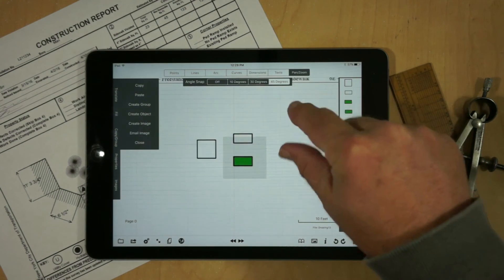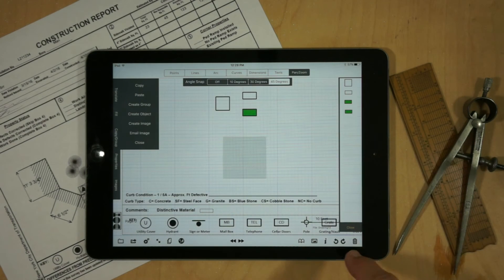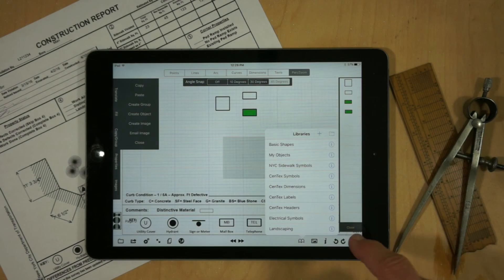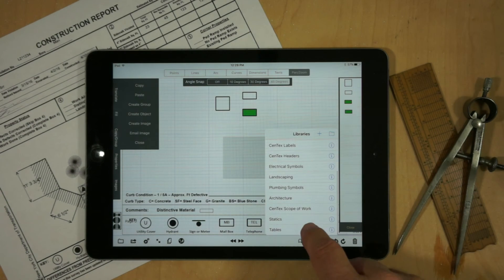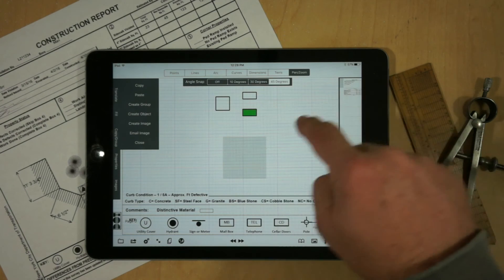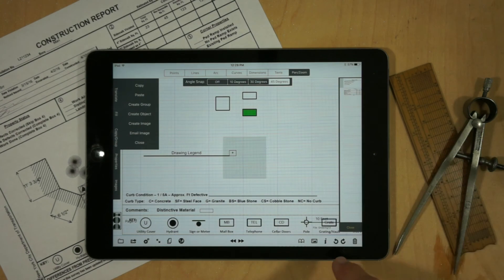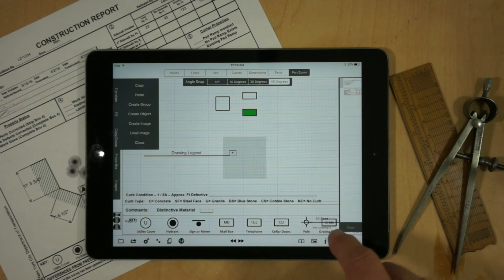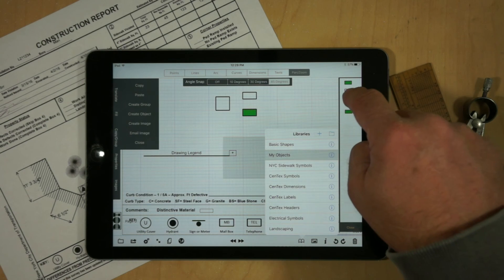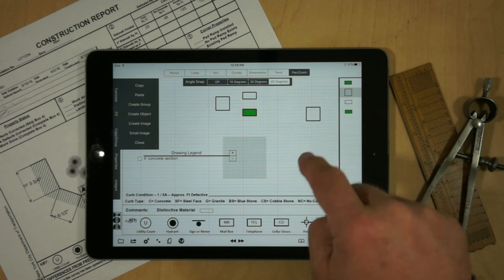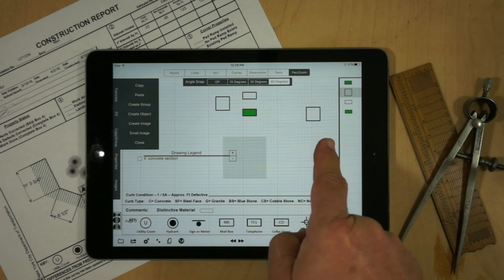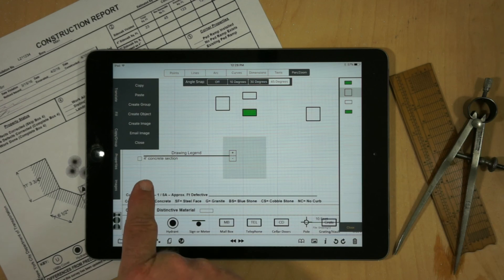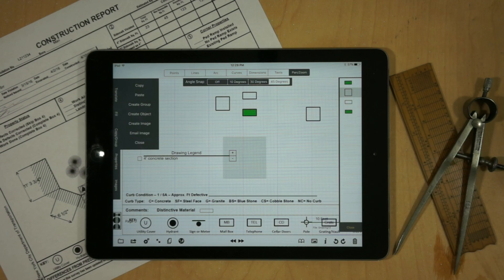And what we'll do is we'll use the legend that we have in our tables. And we'll drop that in our drawing. And now if we go back to our My Objects and select that four foot object, we'll notice it adds the geometry, but also adds it to our legend.